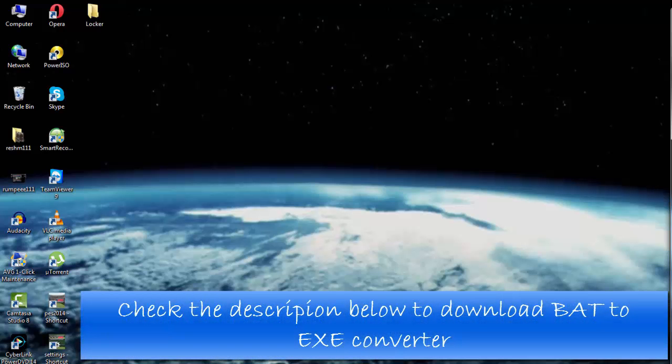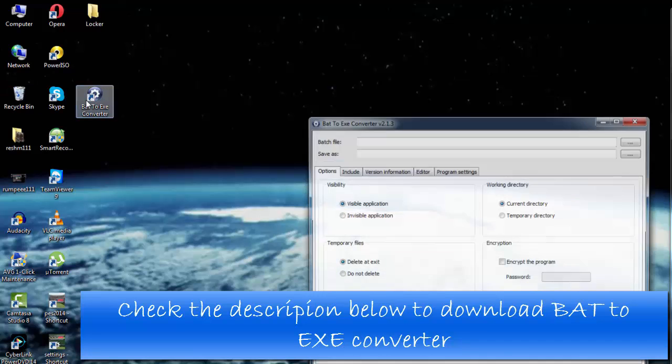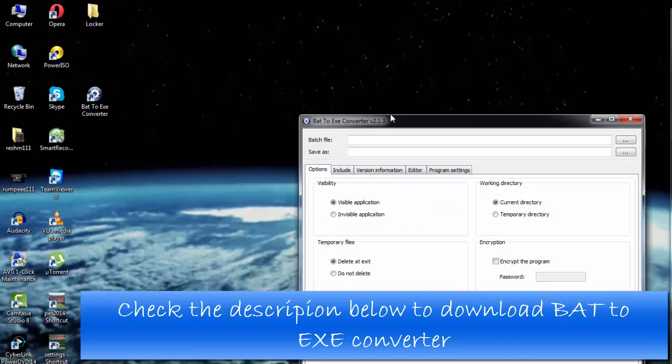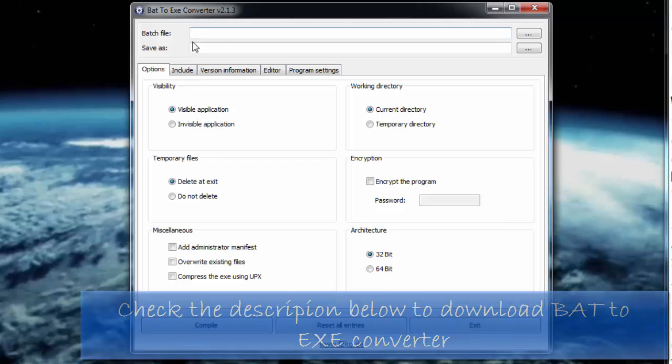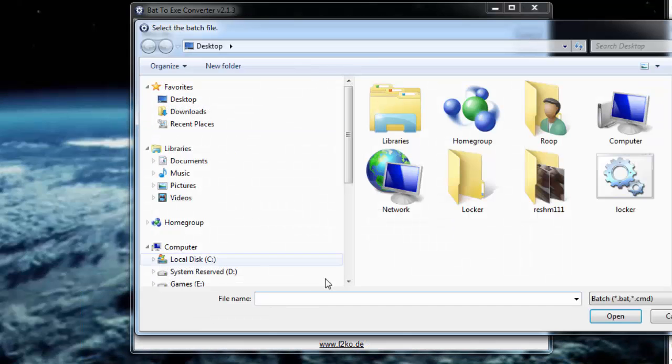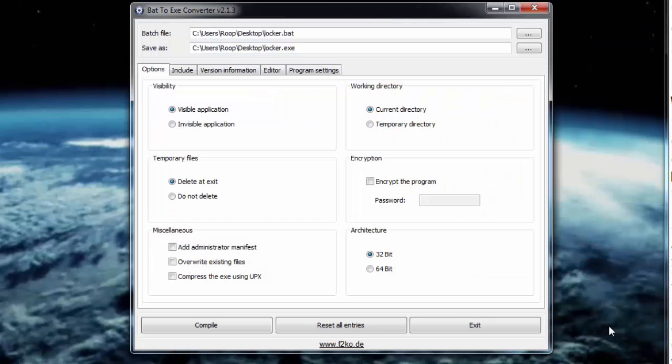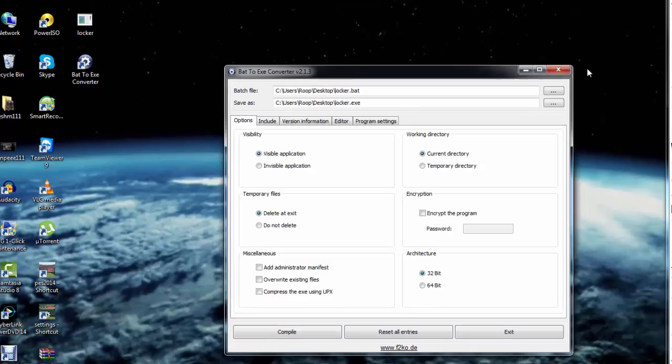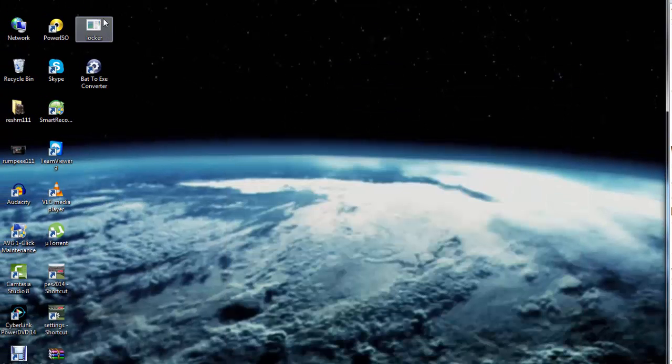Now for this I will be using a software called Bat to EXE Converter. So I'll open this particular software here, and you see right on top I can select the batch file. I'll go to my desktop and select the locker file, and I'll click on Compile.